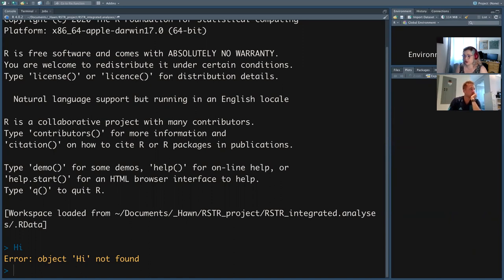Any questions for anyone where R didn't open? Silence is good — success.